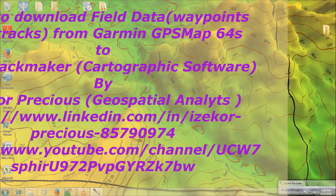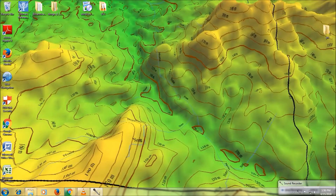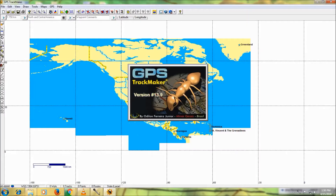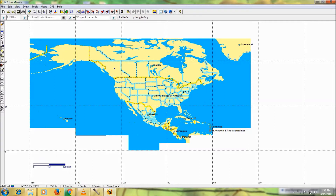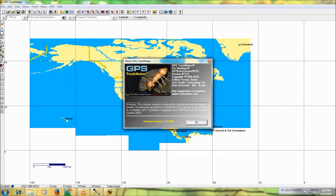GPS Track Maker is a very good and simple software to use. I prefer this cartographic software to others — this is where I do all my digital cartography. You can go to the official site to get the free version, which I'm using, or pay for the professional version which you can use for GIS work and other map jobs.